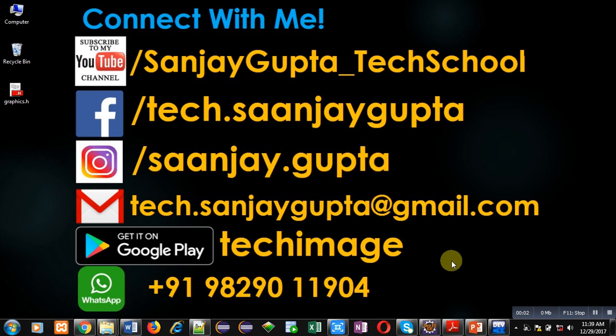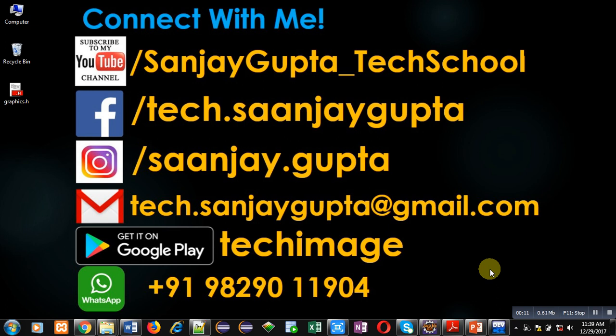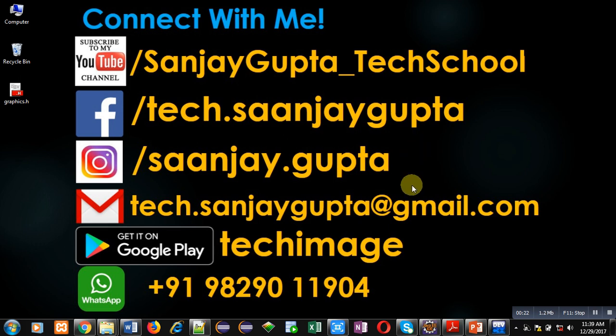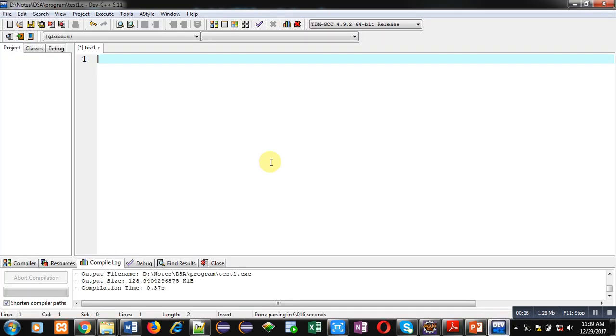Hello friends, I am Sanjay Gupta. In this video, I am going to demonstrate the use of sscanf function which is available in C. Before starting, you can subscribe to my YouTube channel by clicking on the link which is available at the bottom right corner of this video. You can download my app Tech Image that is available on Google Play. You can connect with me by following these details which are available in front of you.